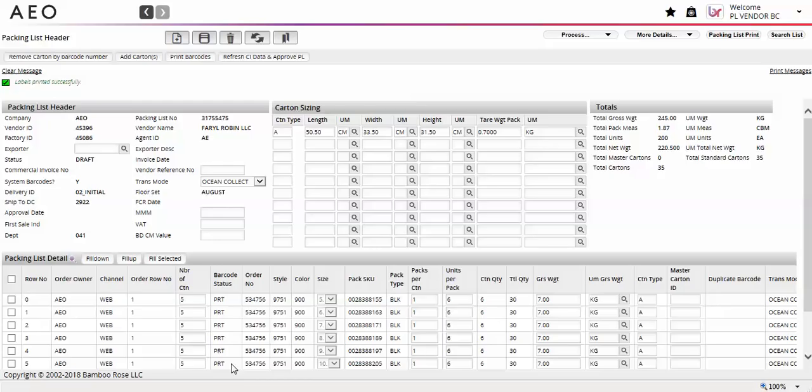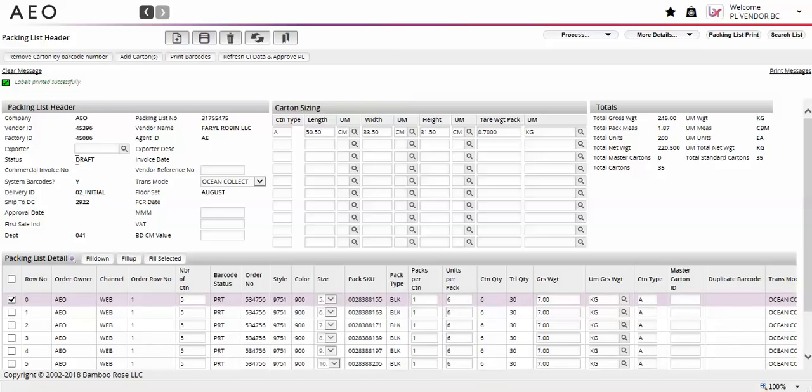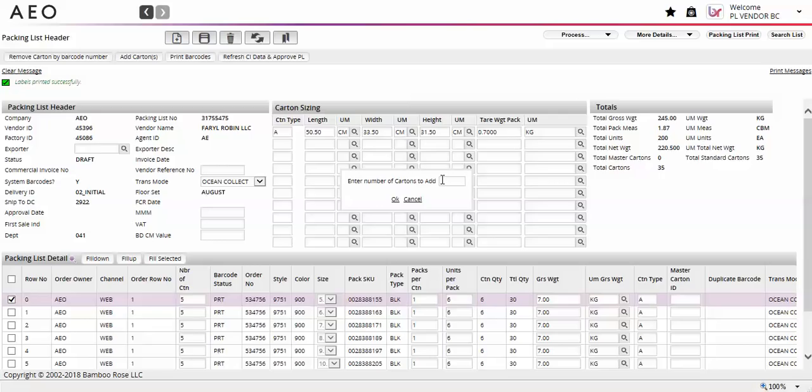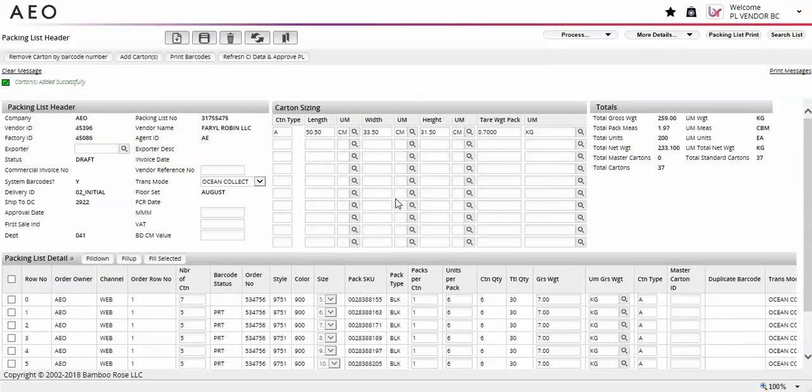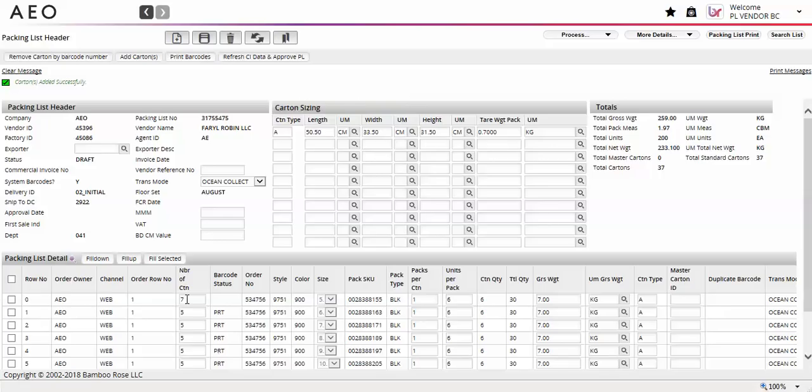If you need to add cartons to a line, select that line and select the add cartons button at the top left of the screen. A pop-up will appear on the screen where you will enter the number of cartons you would like to add, then select OK. The number of cartons field will update with the new cartons total for the selected line. This is a required field, so the barcode status is removed and you must reprint the line.